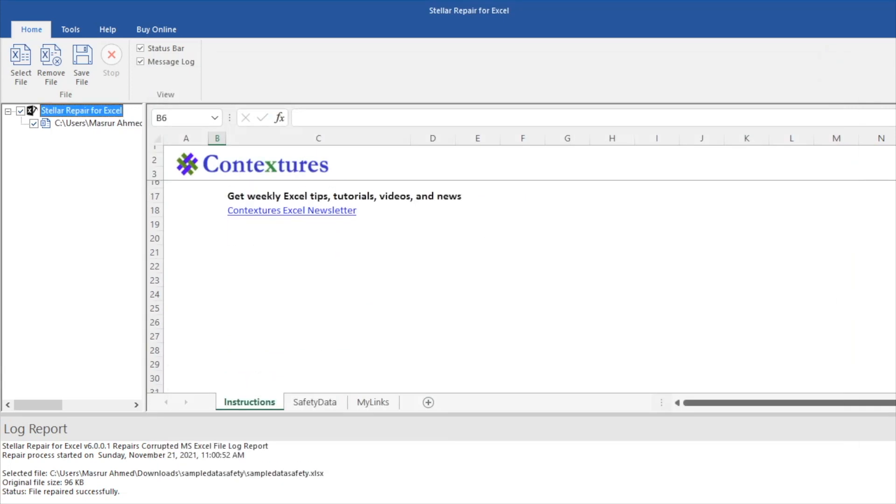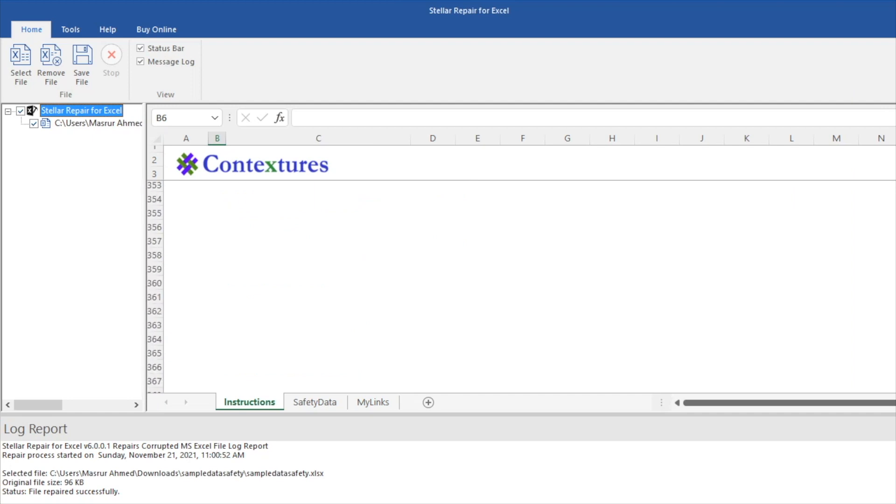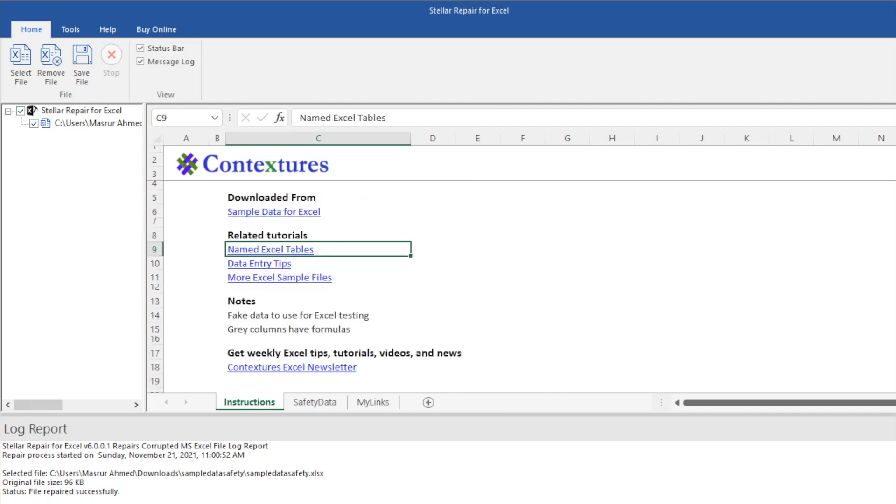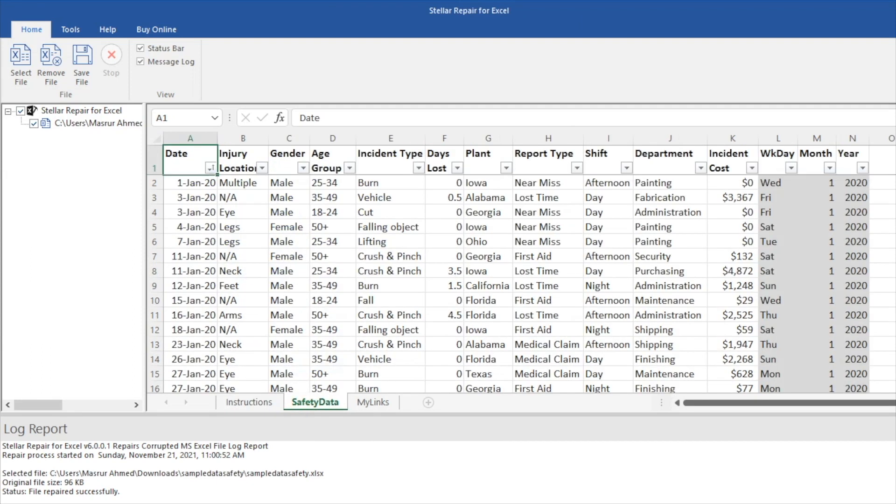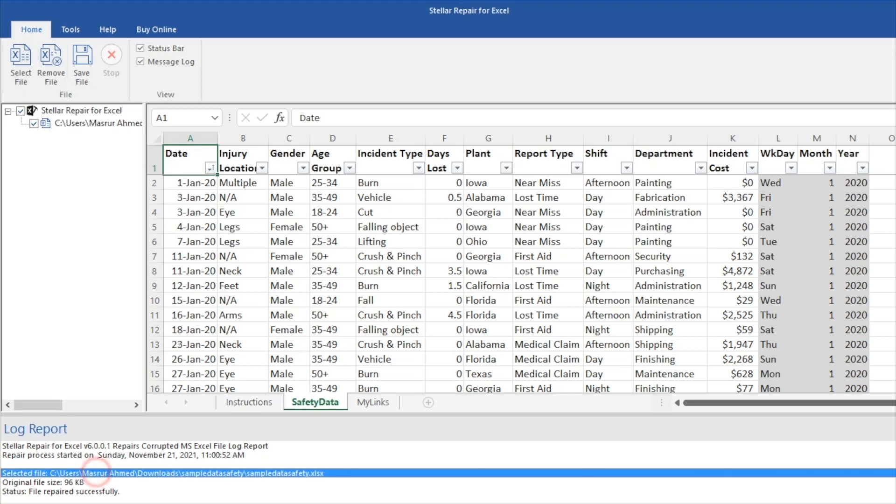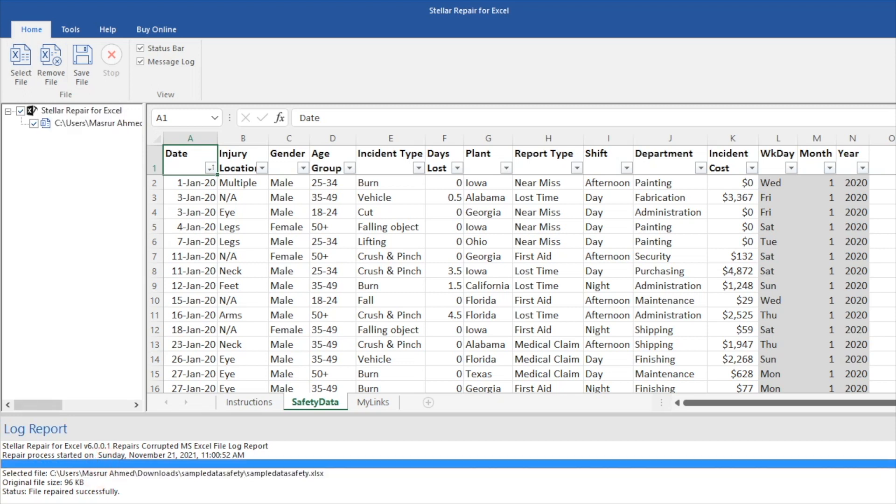We don't even need to open Excel because it'll show you a quick preview of the file directly inside of here. As you can see, it brought all my data back—how cool is that! You can save the file directly from here, you can remove the file, select the file, and it also gives you a cool little log report on what it was able to do.